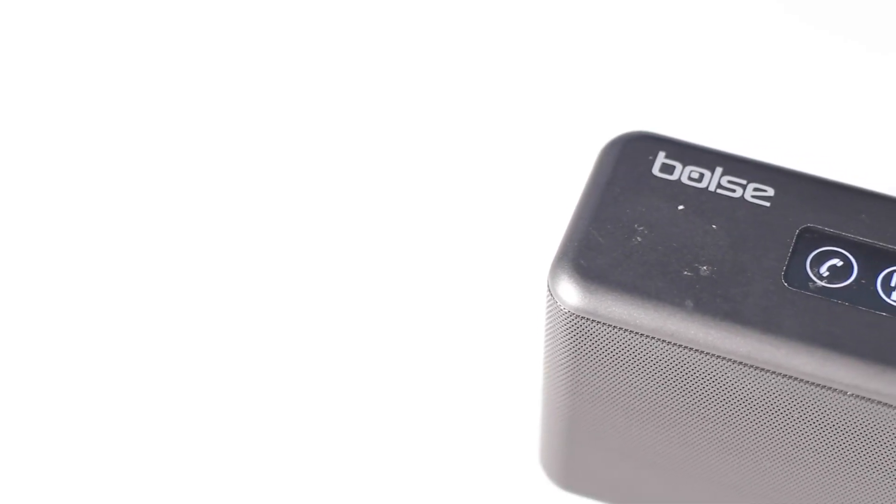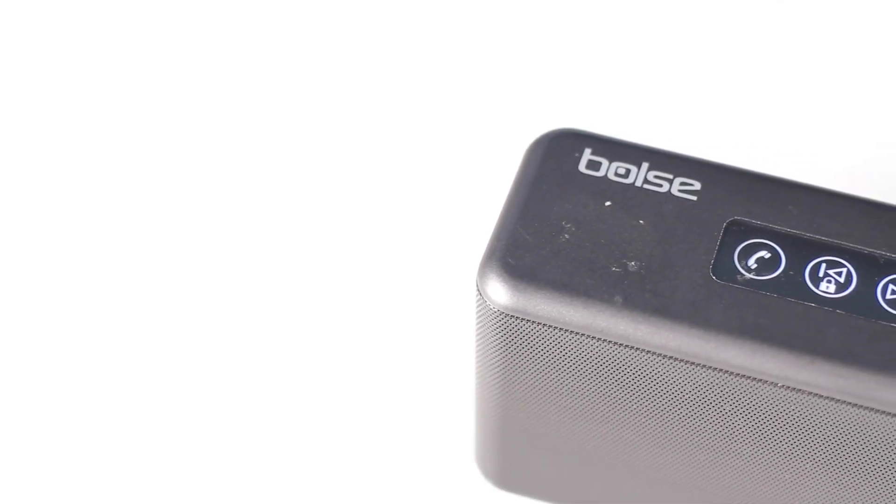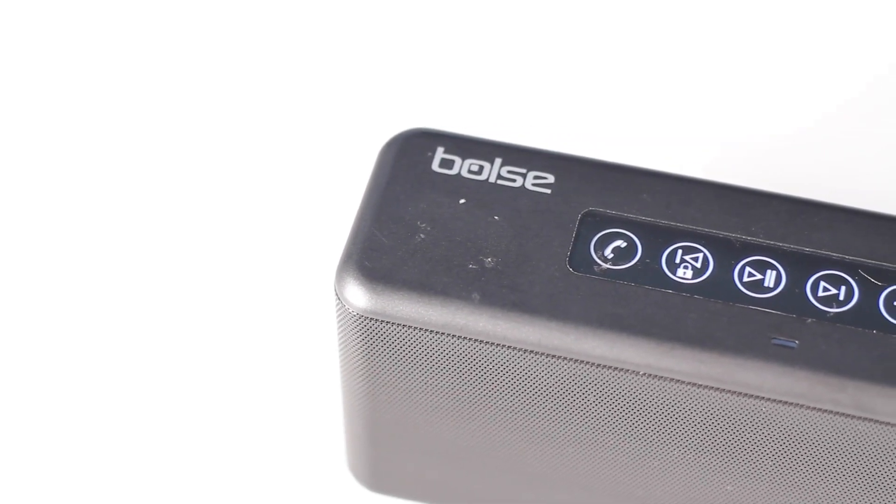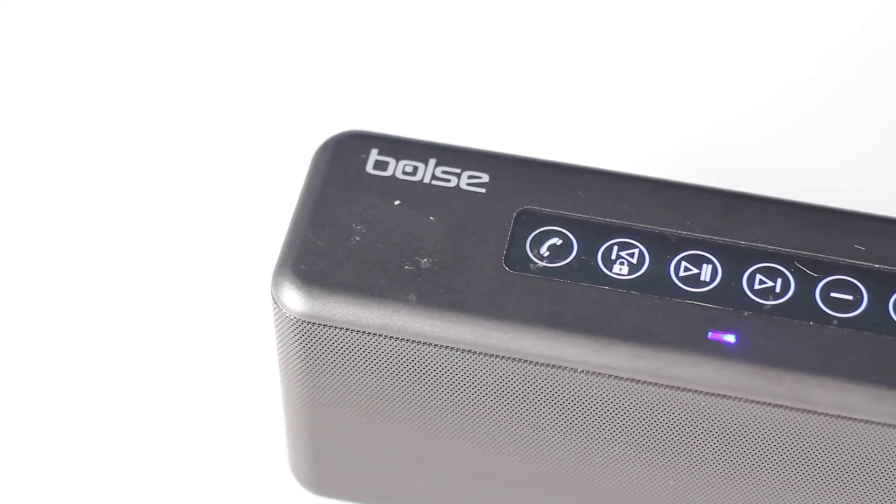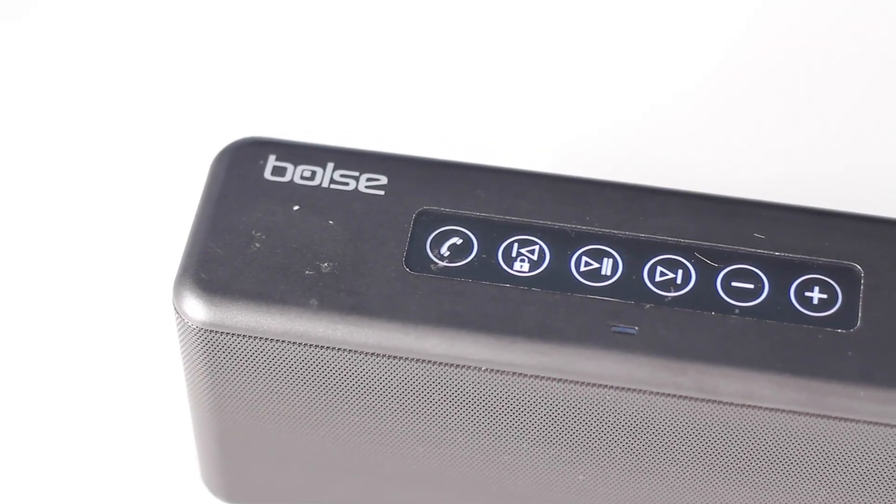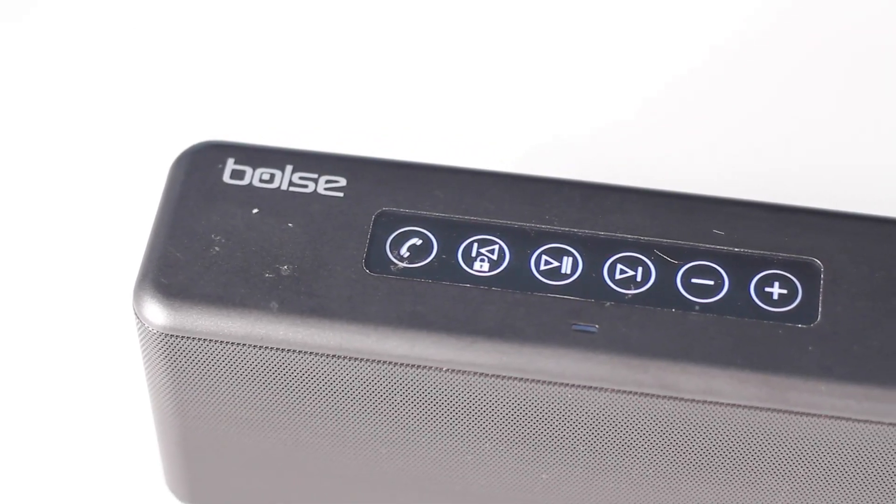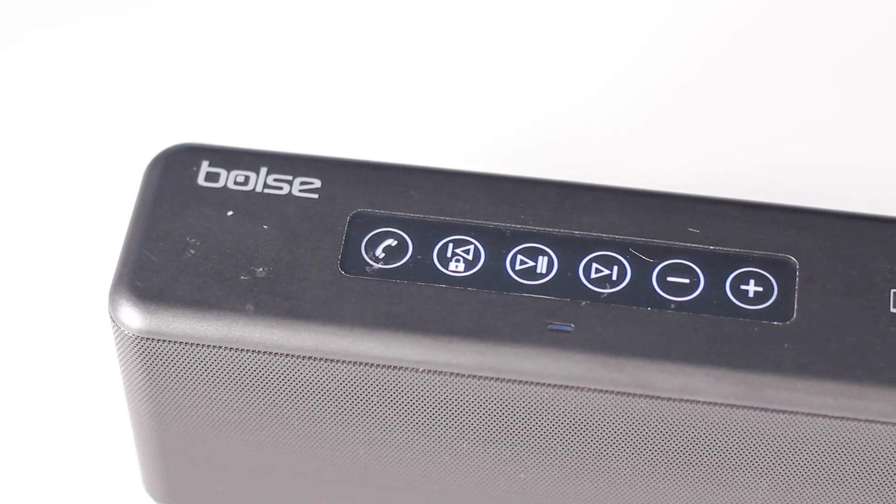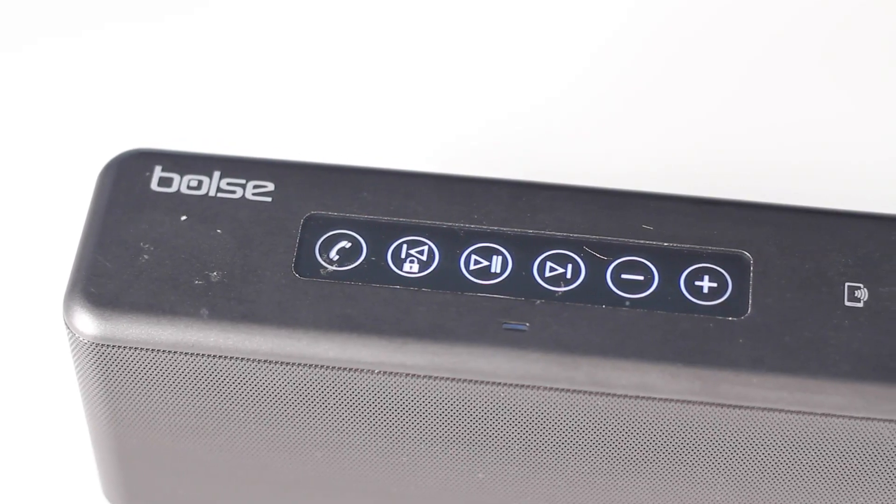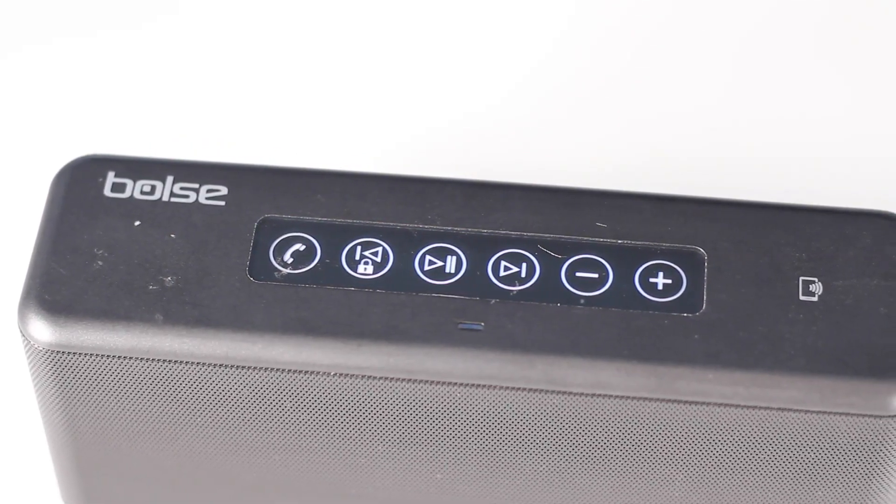But thankfully, there are also more buttons on the top. We have a voice dial button which can launch either Google Now or Siri, the back skip button and forward skip button, and in between that we have the pause button and volume up and down.